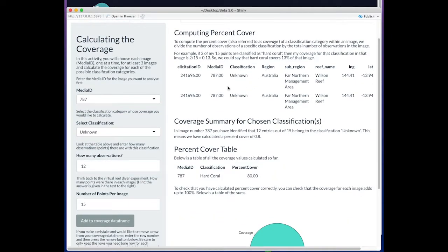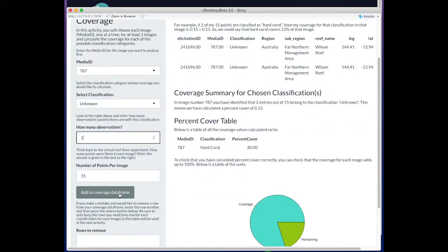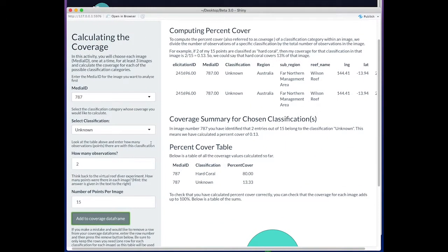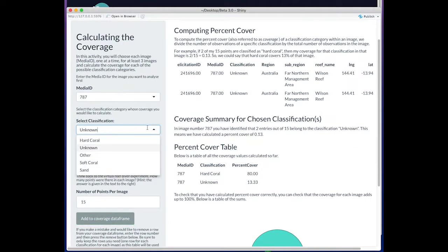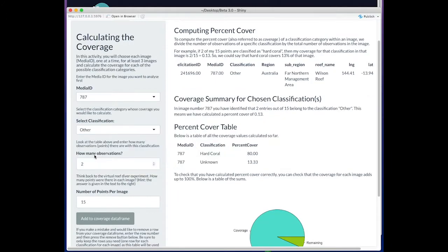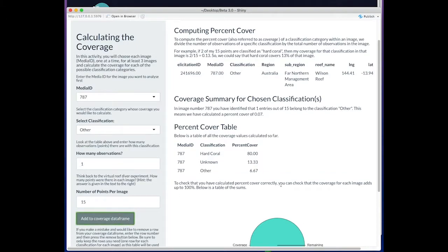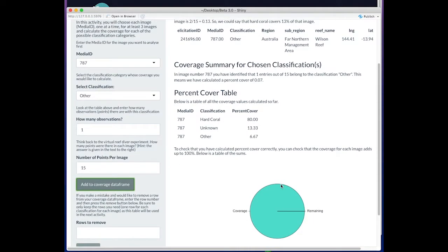Unknown had 2. We can add that to our coverage data frame. Other had 1. Now we could step through the rest of the categories, but we can see that with those three we've completely calculated all the coverage of this image. The percent cover adds up to 100%.